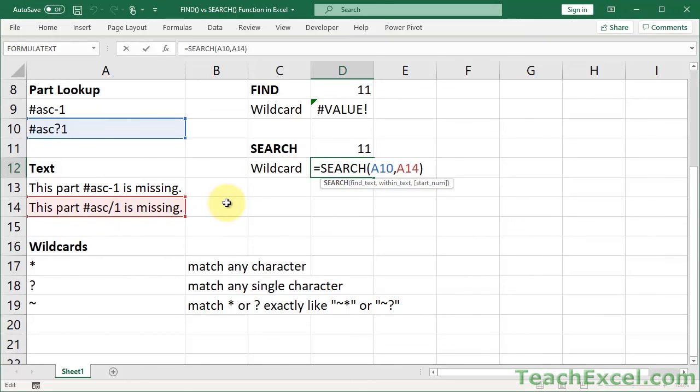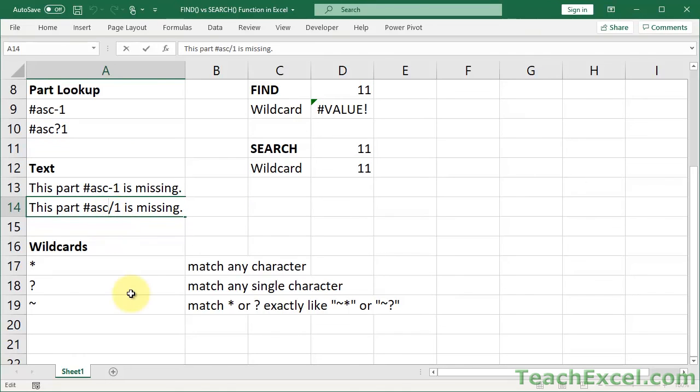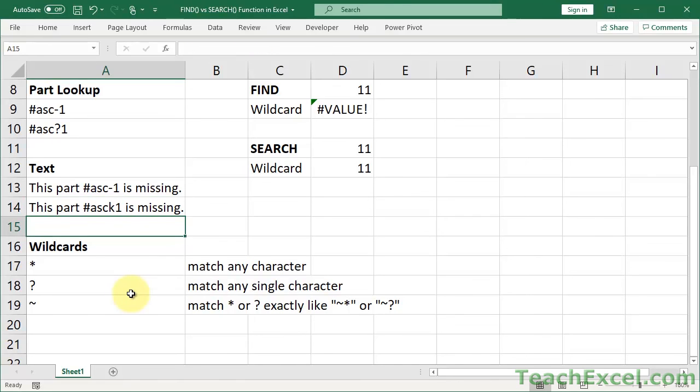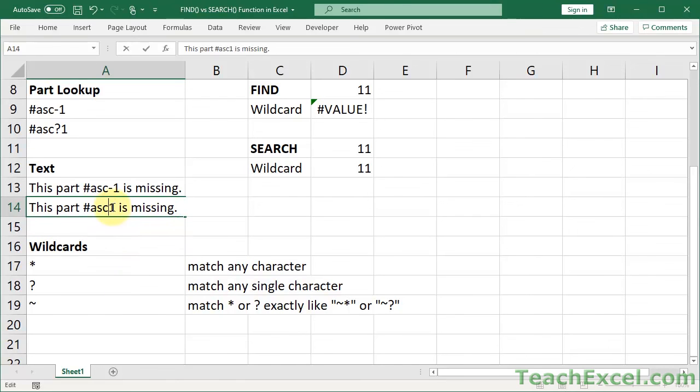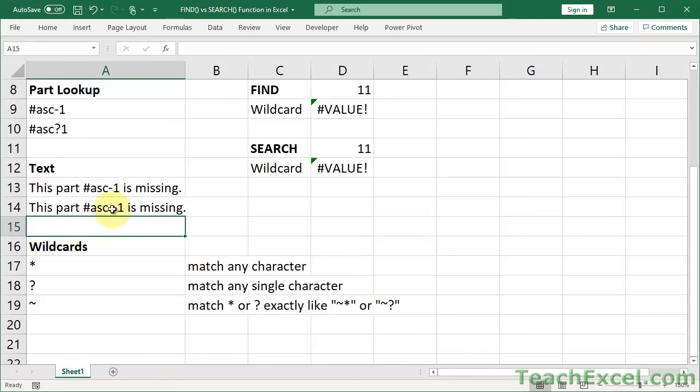And it finds it in position 11, because that's where it is. So let's change the slash to, let's say, a k. Now it finds it. No problem. Let's change it to a dash. No problem.